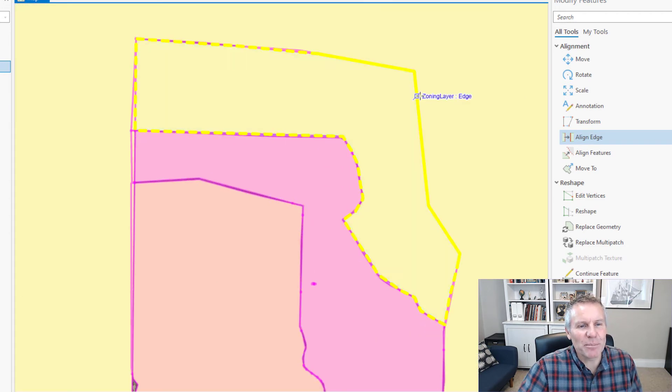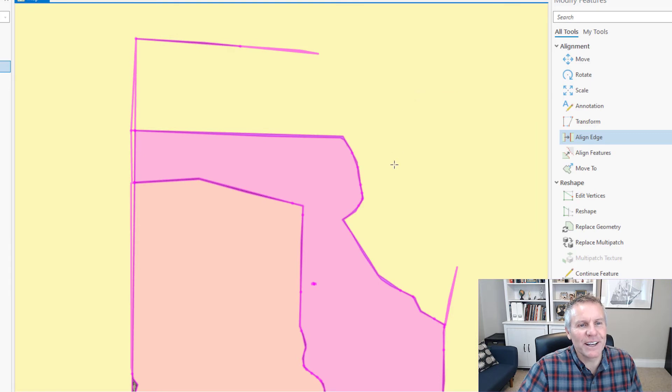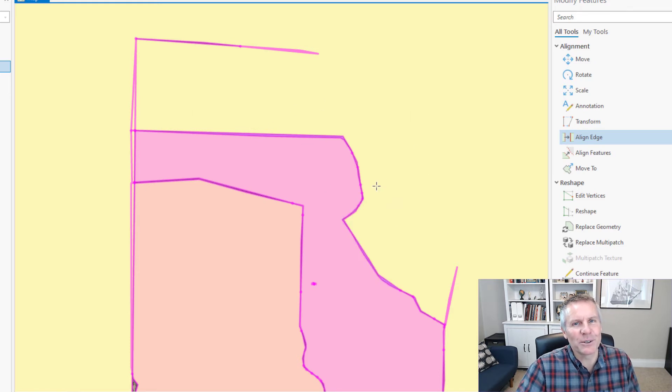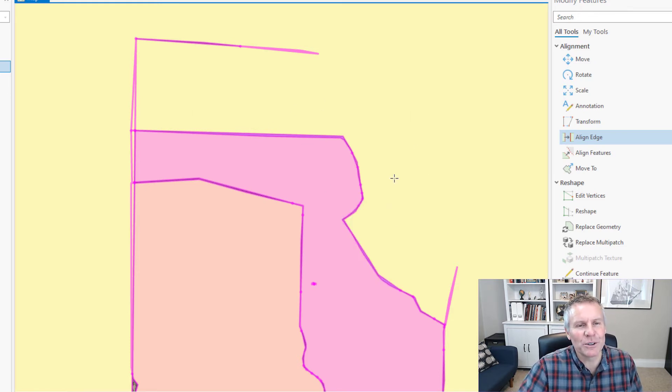If you click that by accident and it drops that edge over to the other one and you hit save edits you've lost that polygon. So you really got to pay attention to what you're doing when you're using this tool.